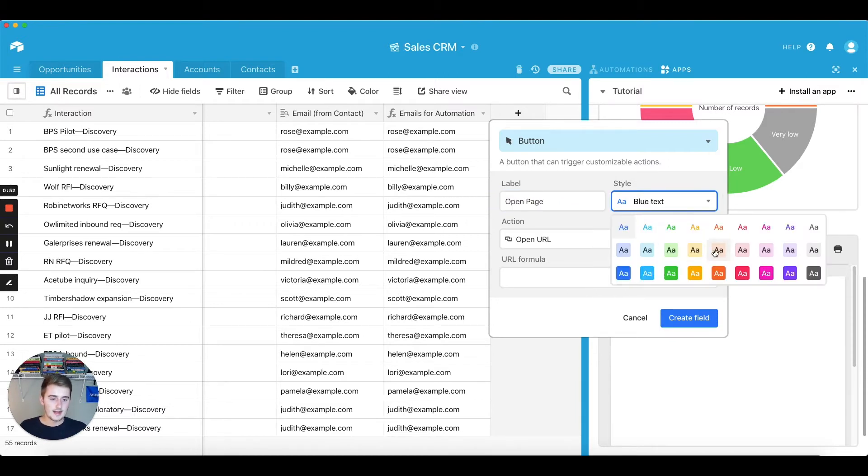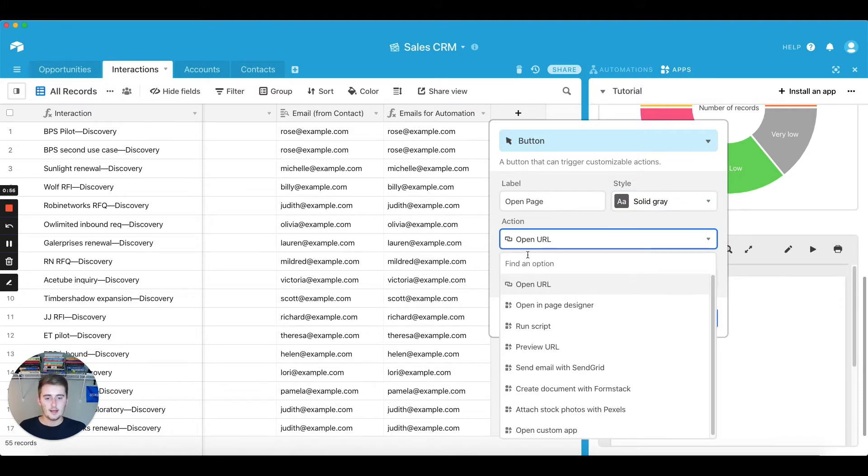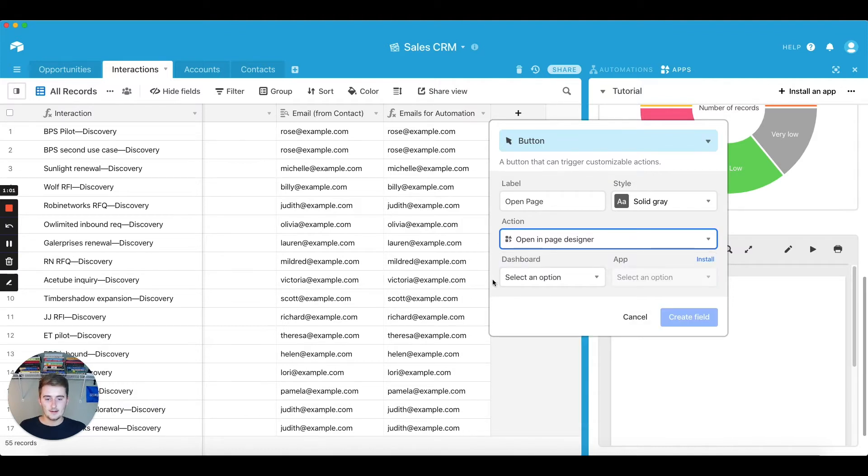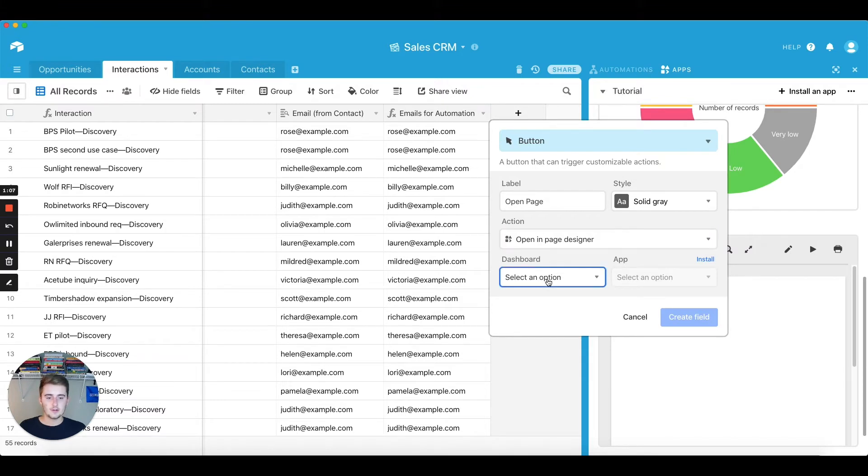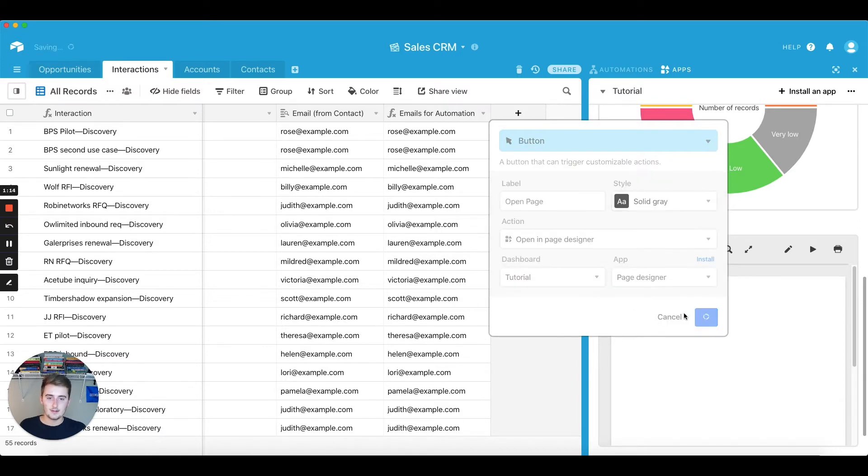And you can style it however you would like. I like the solid gray one. You're going to want to go into these actions and click open in page designer. You can select the dashboard. For me, it'll be whatever it says right here, the tutorial dashboard, and then the page designer there. All you have to do is then click create field.